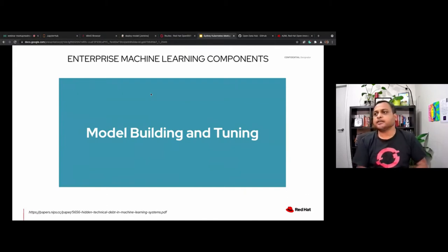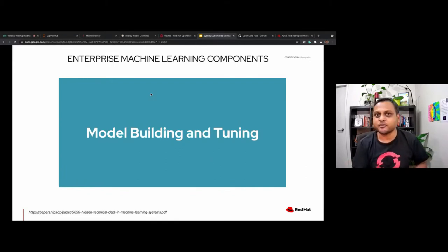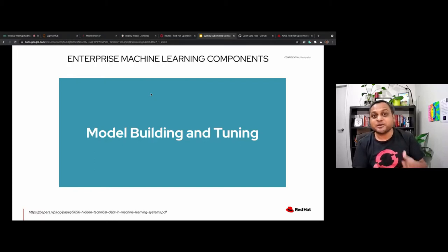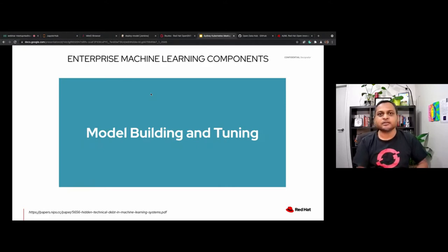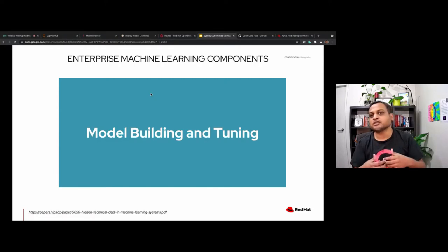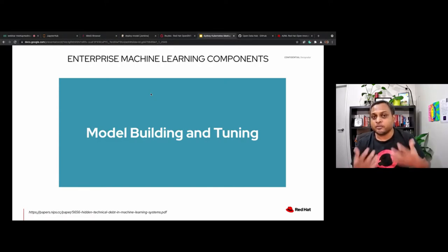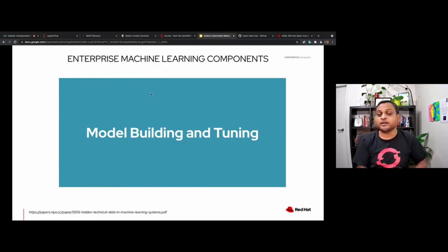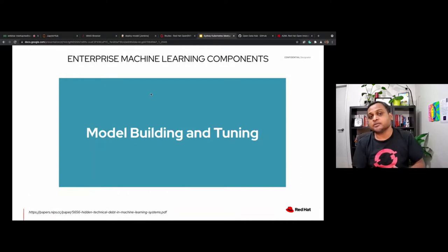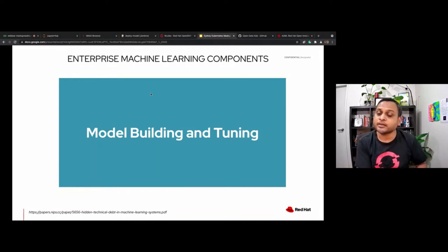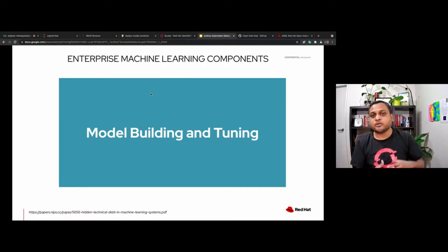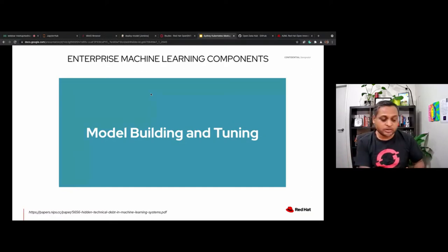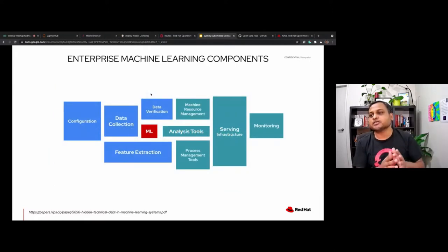Let's start with machine learning. Whenever you start talking about machine learning, the first thing that comes to everybody's mind is: I want to be the cool person who builds and tunes the model. Everybody wants to be part of it. But as per the Google paper called 'Hidden Technical Debt in Machine Learning,' the model building and tuning is only a small part of the overall machine learning ecosystem.